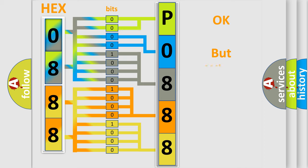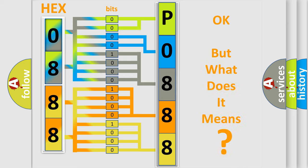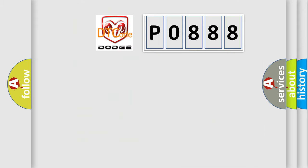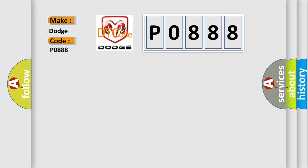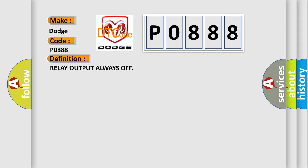The number itself does not make sense to us if we cannot assign information about what it actually expresses. So, what does the diagnostic trouble code P0888 interpret specifically for Dodge car manufacturers? The basic definition is transmission control relay output always off. And now this is a short description of this DTC code.